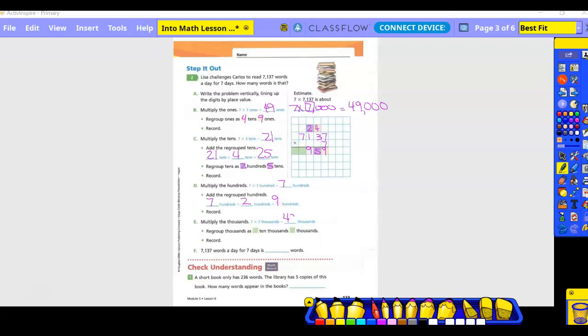So we have 49,000 — four ten-thousands and nine thousands. Do we have to regroup? No, because there are no more place values to regroup into, so we just write the whole thing at the front.